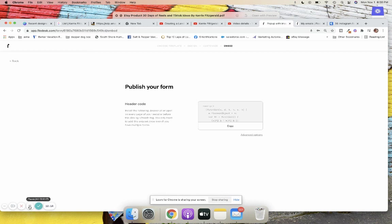Hopefully you guys found this helpful. I absolutely love Flodesk — I've been using it for about two years and they make it really easy to get started with email marketing. For product-based businesses I do love Klaviyo, but Flodesk is a great place to get started — the forms are beautiful and customizable. If you loved this video, please tap the subscribe button and give me a thumbs up!